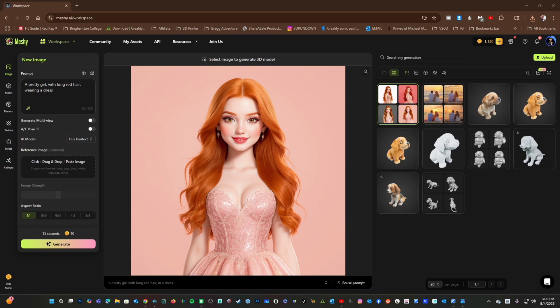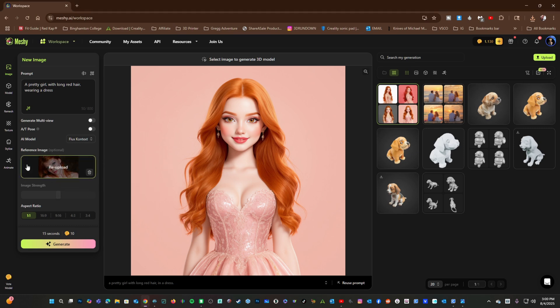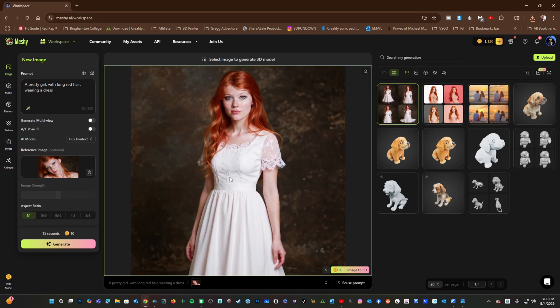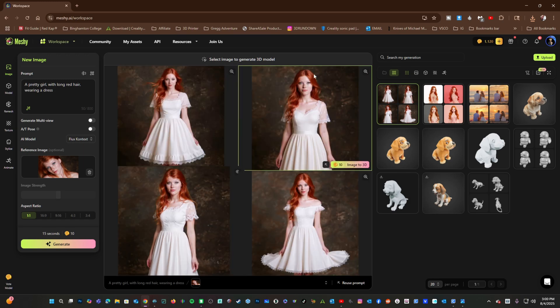If it's not exactly what you like, you can provide a reference image. For example, I can drag an image of a redhead model into the reference image and regenerate. Now Meshi has source material as a reference to help better create what I'm asking. Here we have a pretty redhead model with long red hair wearing a dress.